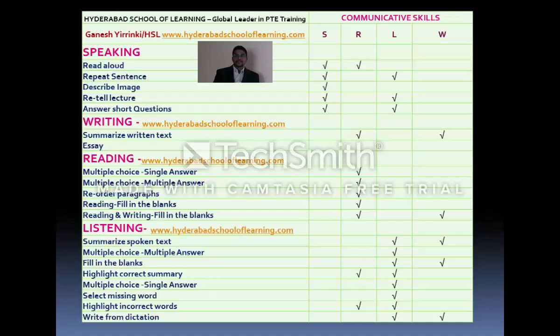Retell the Lecture — where you listen to a lecture for almost two minutes and then present it back — contributes to both Speaking and Listening. Answer Short Answer Questions also tests two skills: you listen to a question and respond back into the microphone, so the score is added to both Speaking and Listening.